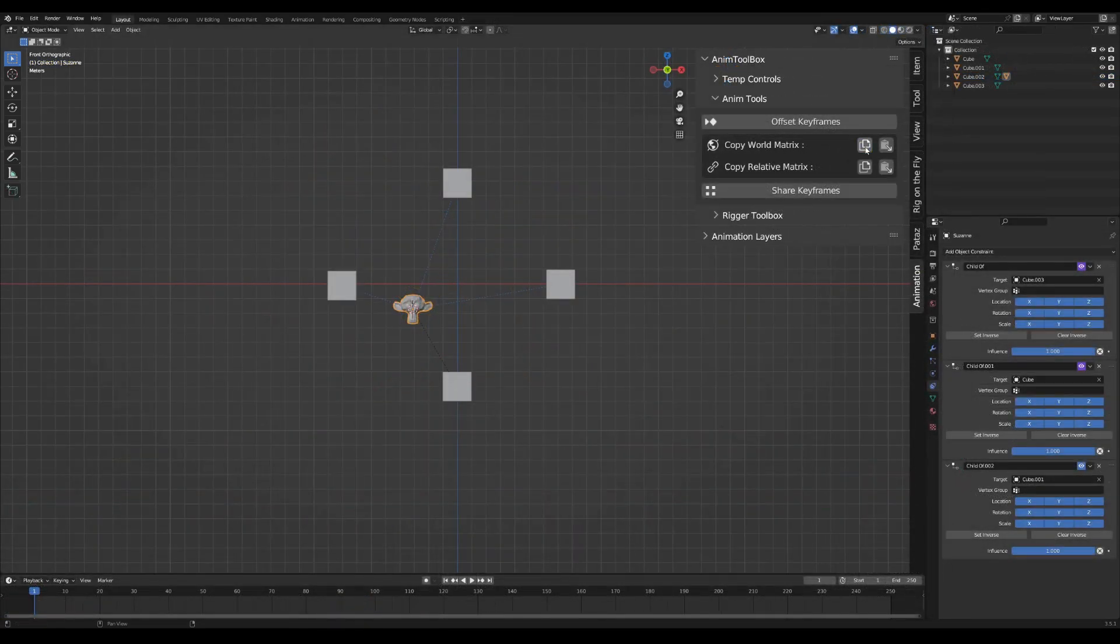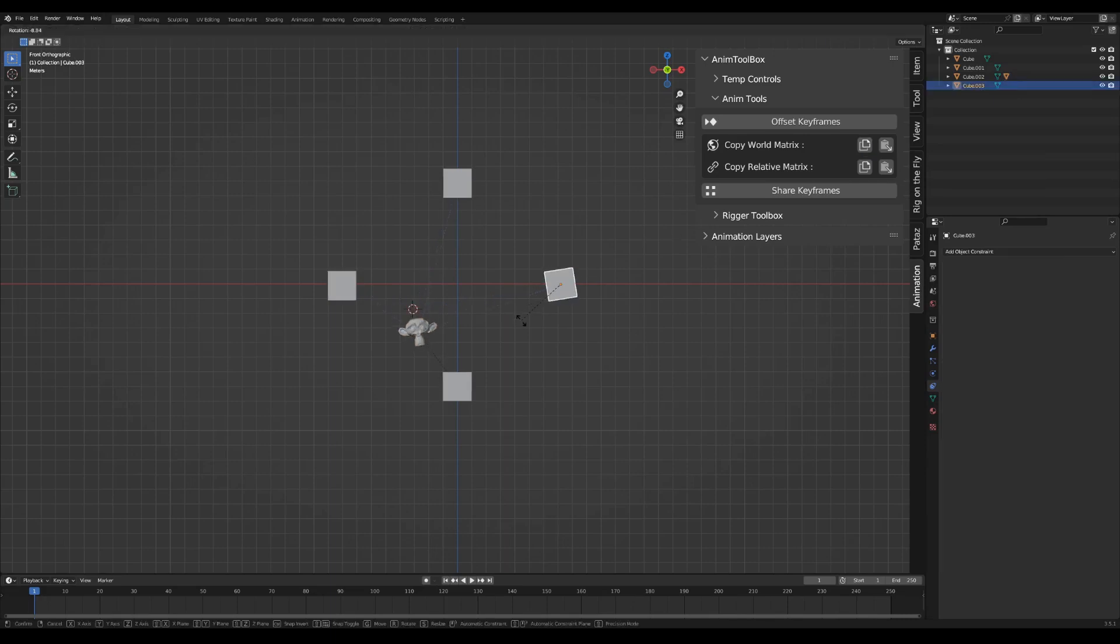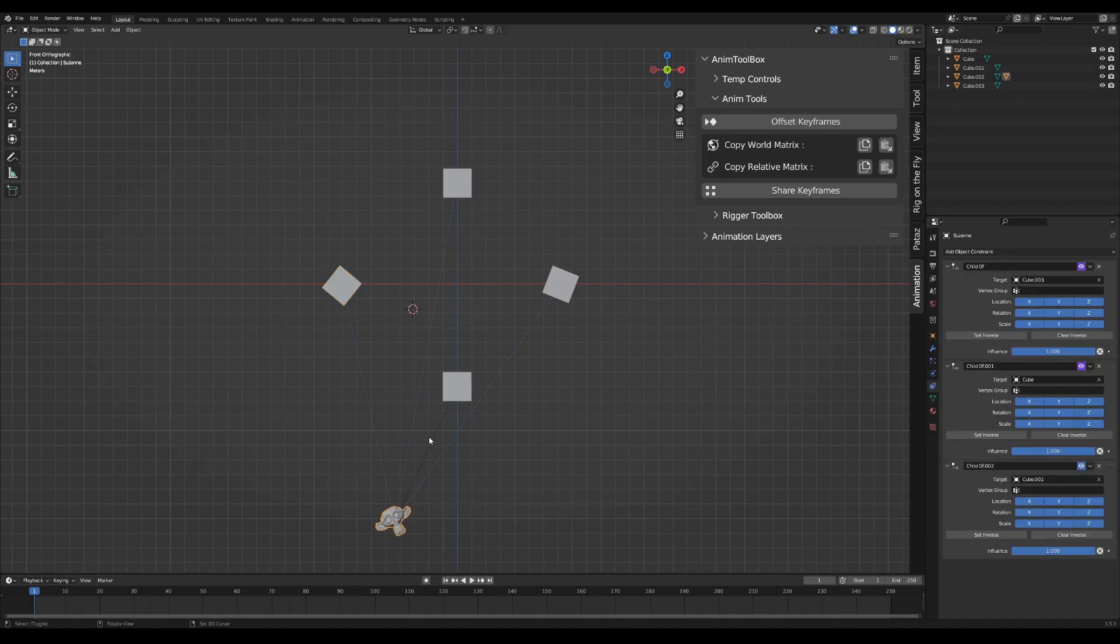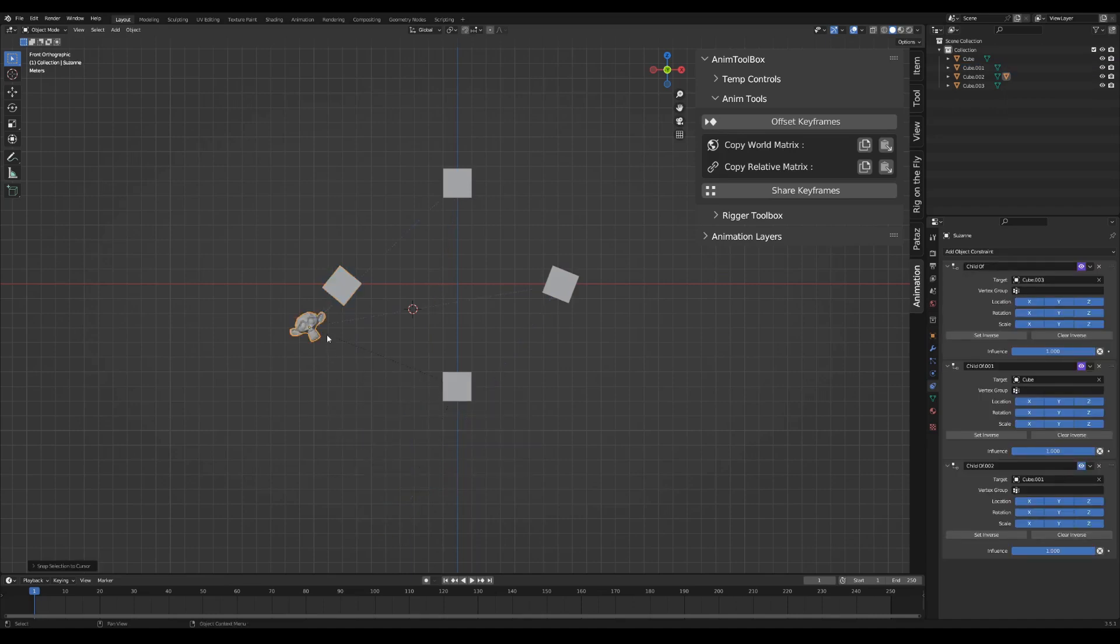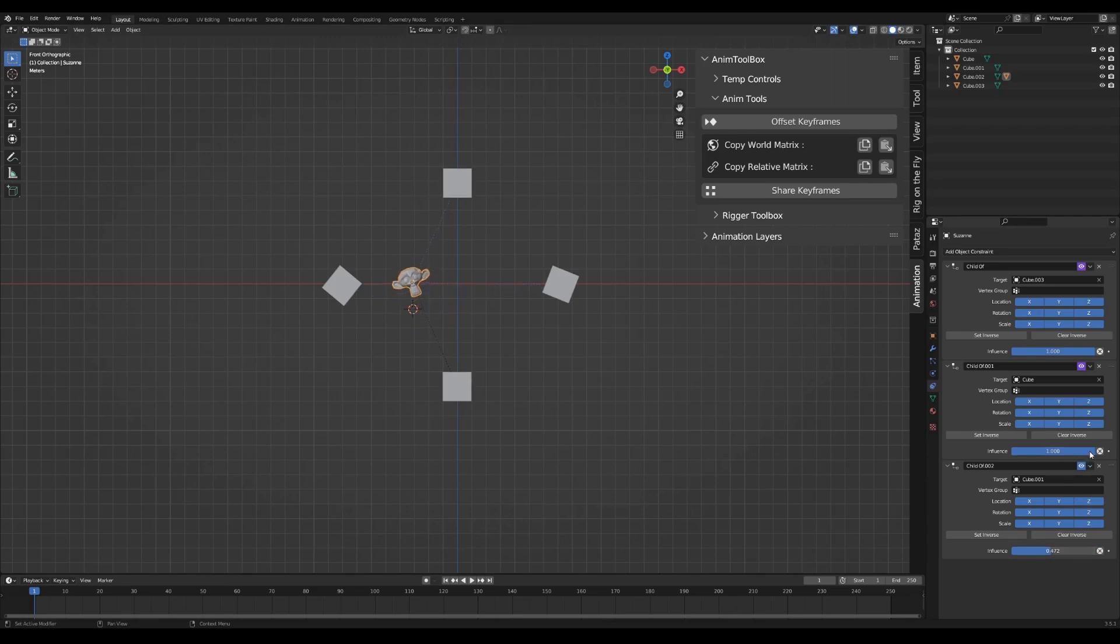The advantage of this operator over other similar addons or using for example the selected to 3D cursor function is that it's also recalculating child of constraints backward. So it will always paste the same transformation in the world space. You can change different child of constraints influences and it will still paste to the same place.